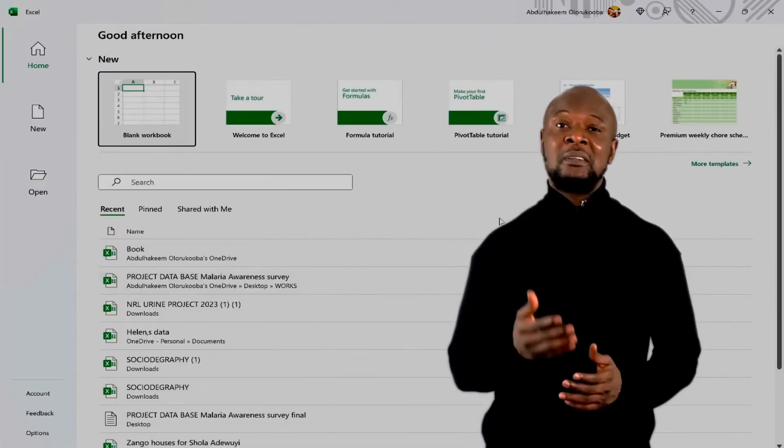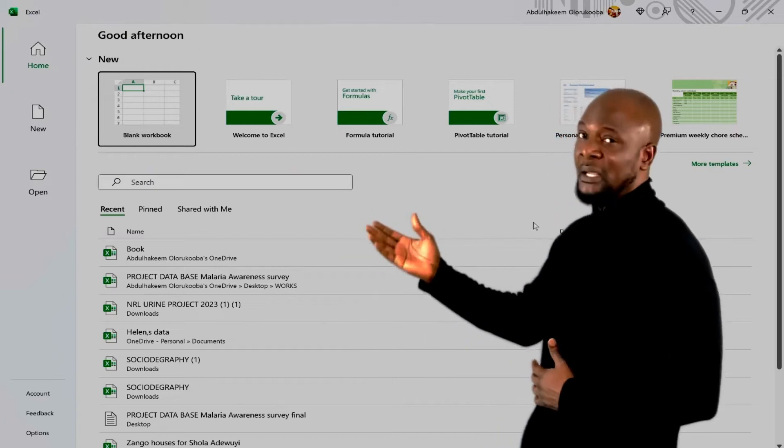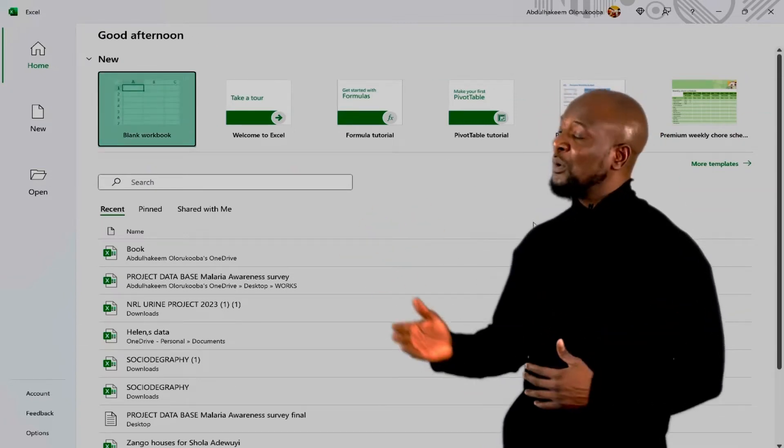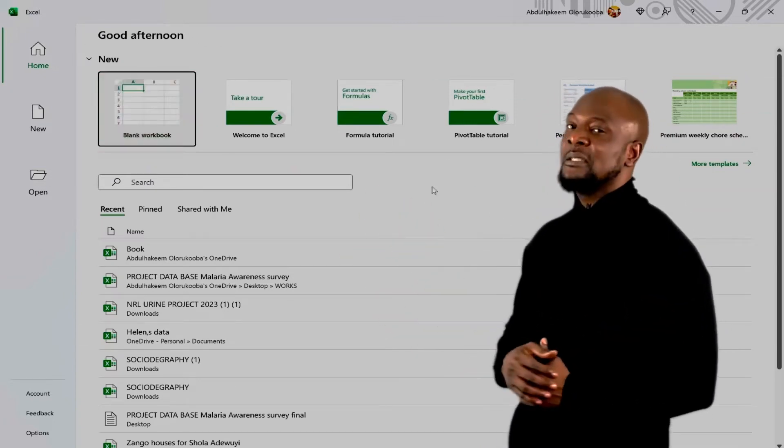Now when you launch Excel, you'll be greeted by this homepage. Let's just click on a blank workbook to get started.